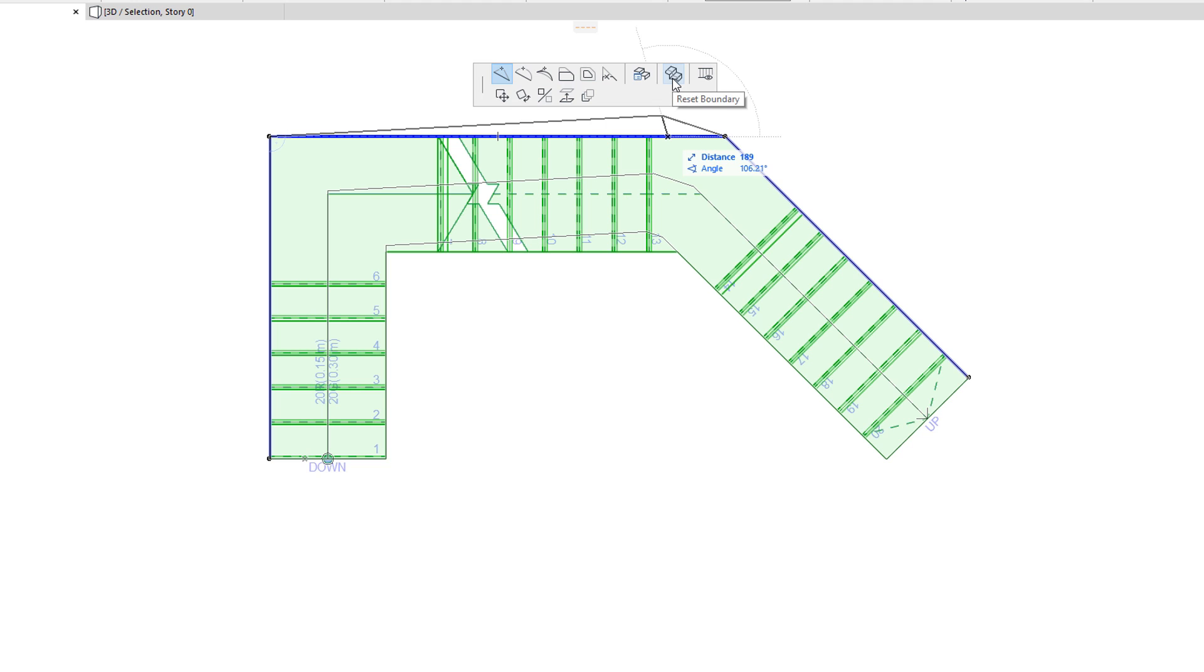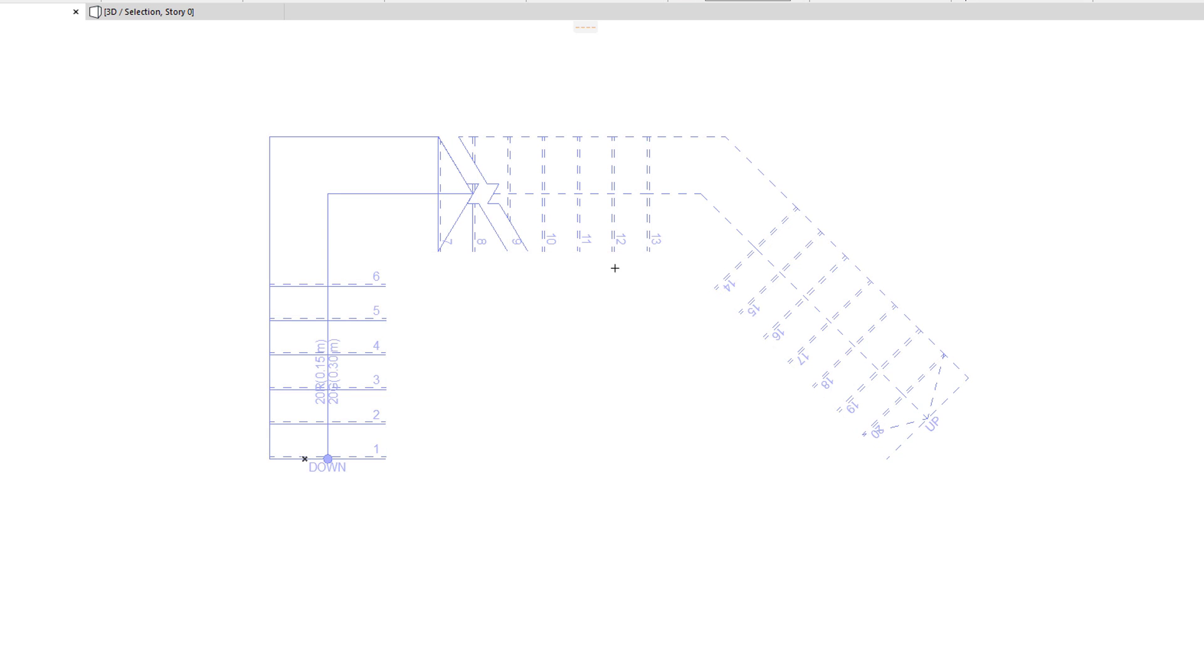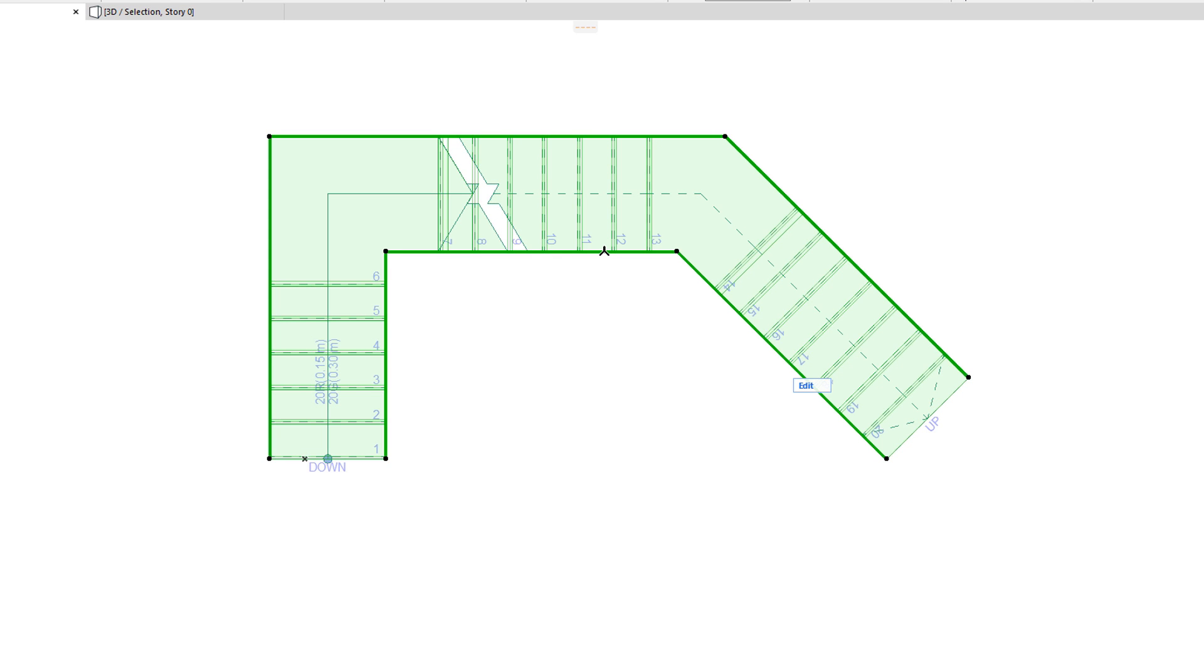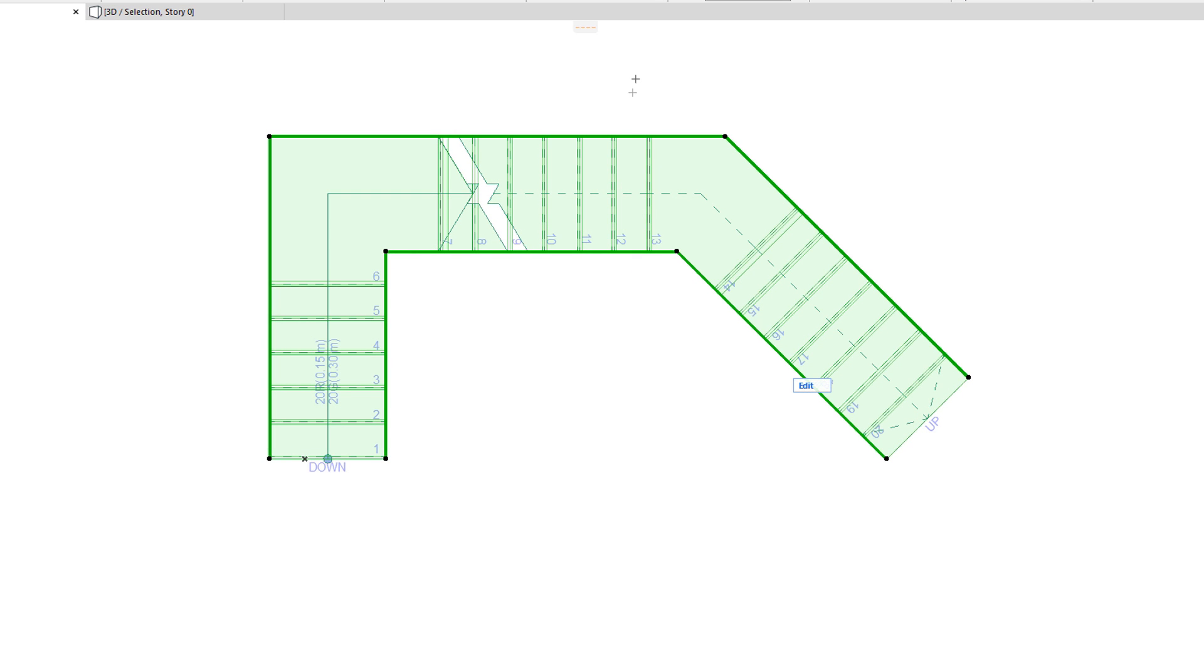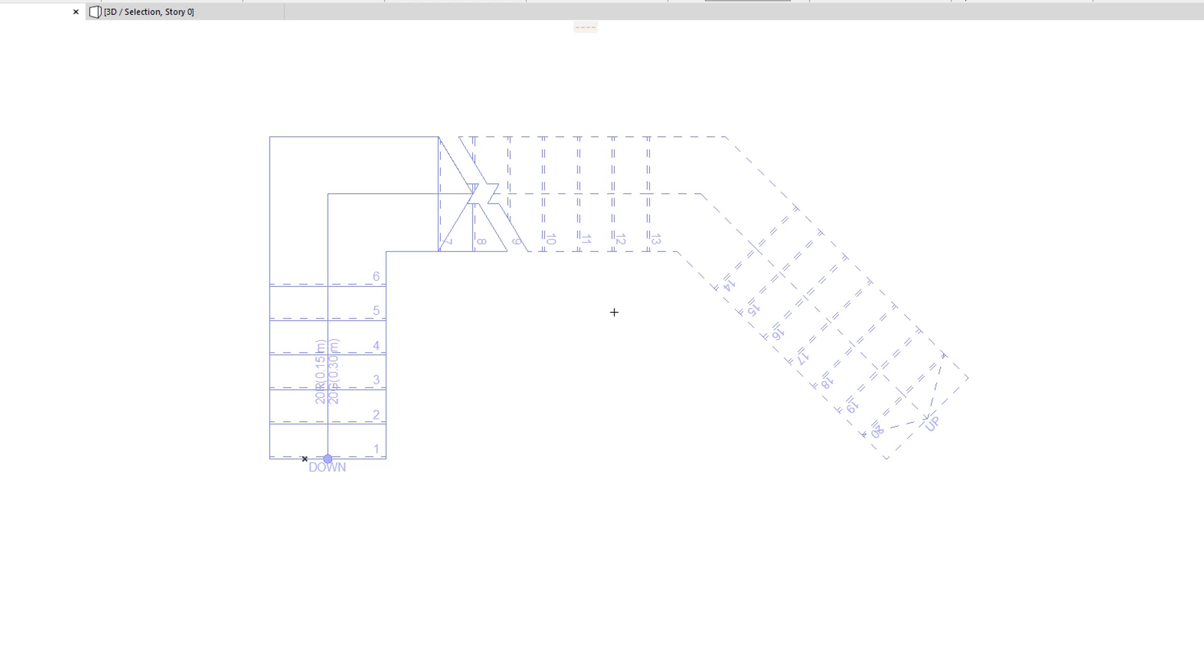When any segment of the Boundary has been hidden, a new command appears on the Pet Palette when you edit that boundary. This is the Reset Boundary command and it will reset the boundary geometry and 2D representation to their default values, so hidden boundary segments will be visible again.